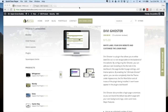Hi everybody, this is Cory with Aspen Grove Studios and today I'm going to give you an update and overview on Divi Ghoster 2.0. Many of you may already be familiar with Divi Ghoster — it's a plugin that we released a while back that allows you to white label Divi so it's not recognizable on the back end of your website. We've also recoded it from the ground up to make it more efficient and lightweight.